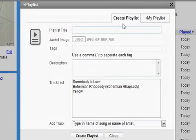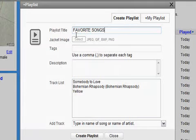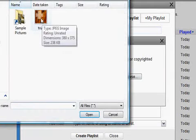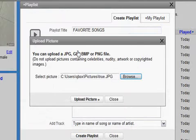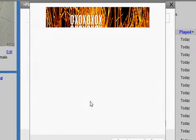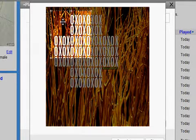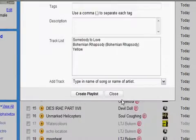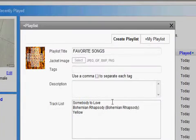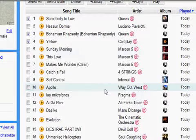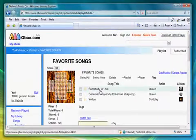Let's say I want to name it Favorite Songs. You can also select an image for the playlist, like an album jacket. You may also crop the picture as you wish. Done — click on Create Playlist, and voila, a new playlist.